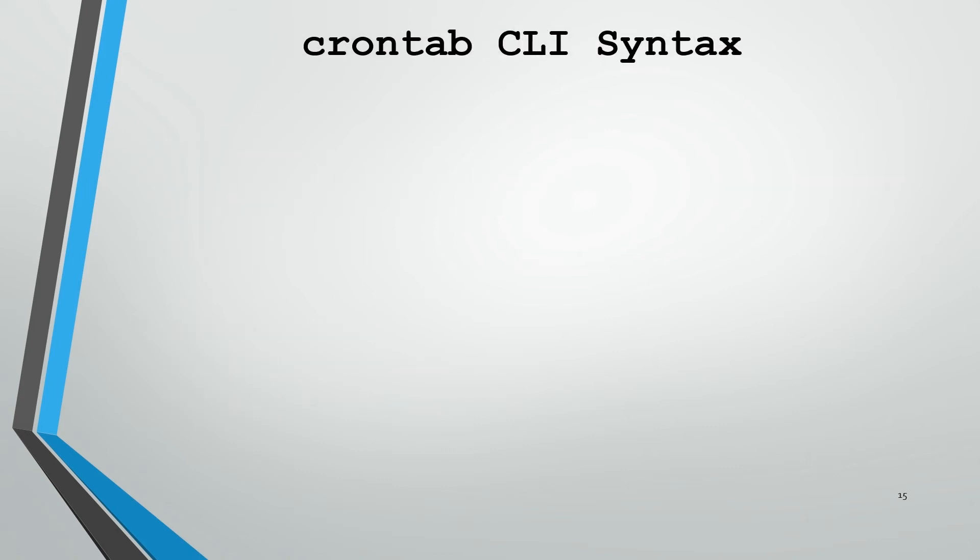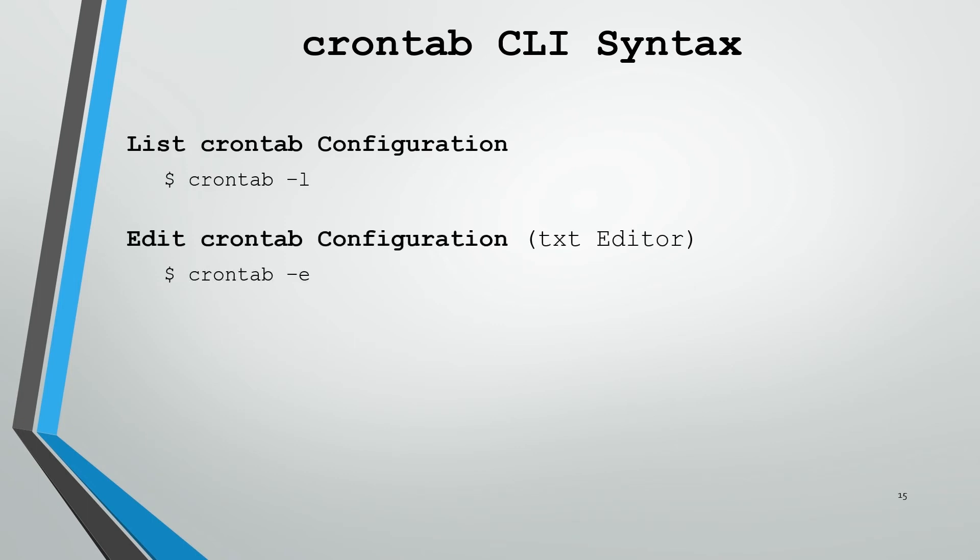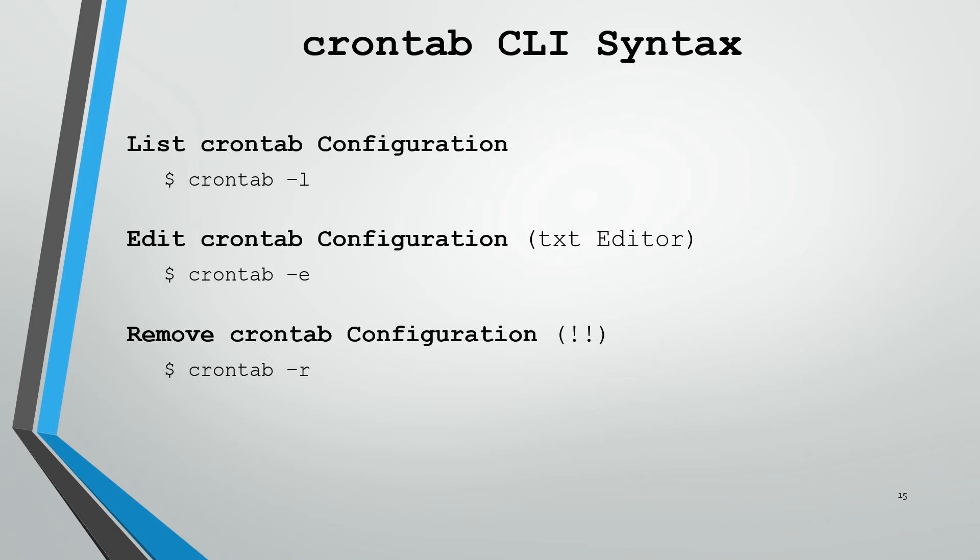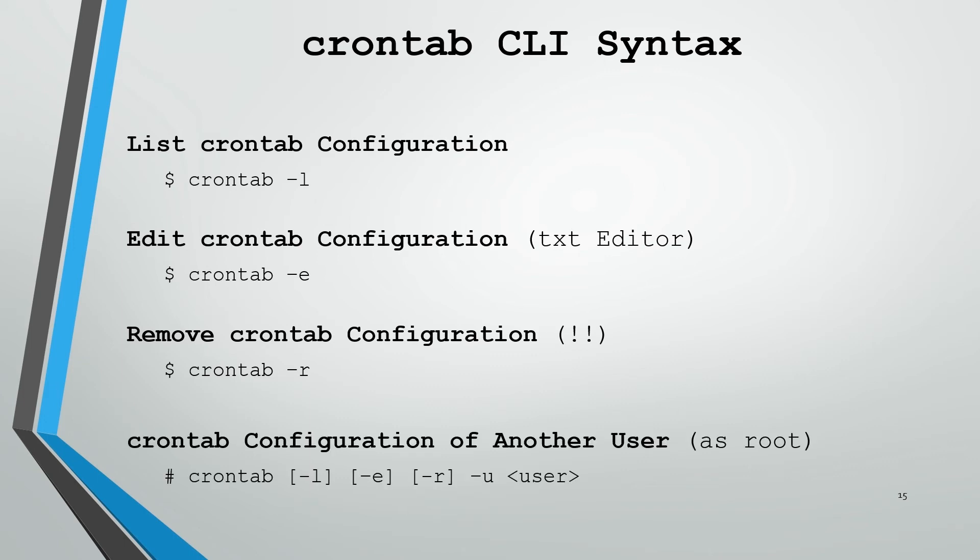Let's take a look at the syntax for the crontab command. To view or list your current crontab configuration, you'll use crontab -l. If you want to edit the configuration, it's crontab -e which will open a text editor. You can remove your crontab configuration using crontab -r. Now be very careful with this because once you run crontab -r, it will not ask for confirmation and will not make a backup. And if you look at your keyboard, look how close the r and e keys are to each other. So definitely be sure you know what command you're entering. You can also modify the crontab configuration of another user. You have to be root to do so. You can use -l, -e, or -r to list, edit, or remove the crontabs. All you do is add -u and specify the name of the user.